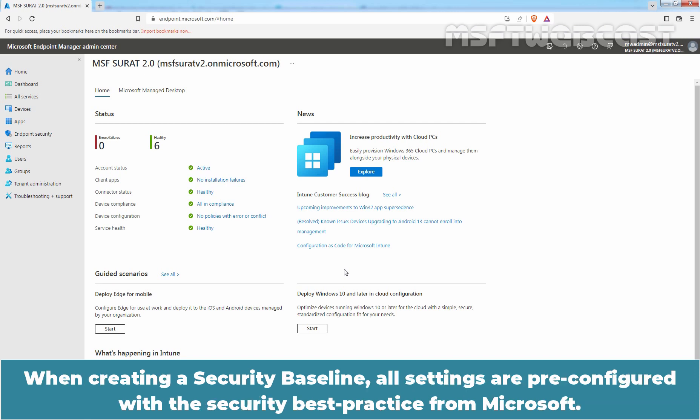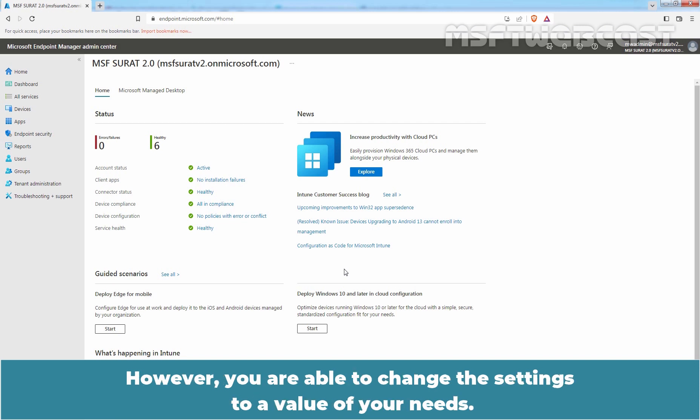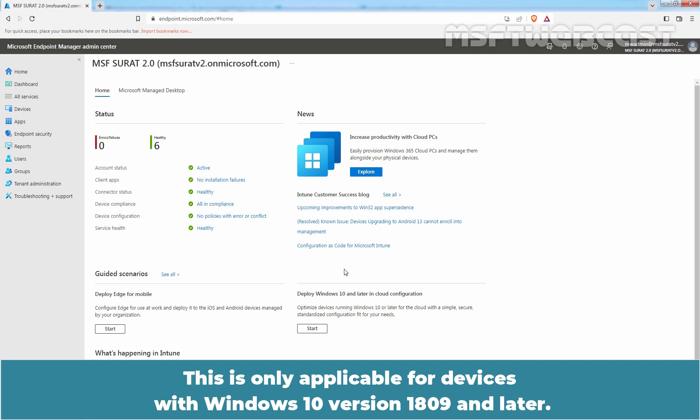When creating a security baseline, all settings are pre-configured with the security best practice from Microsoft. However, you are able to change the settings to a value of your needs. This is only applicable for devices with Windows 10 version 1809 and later.